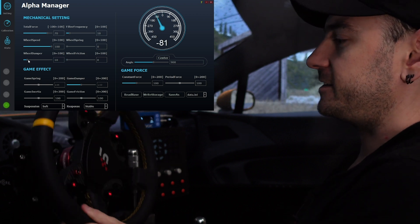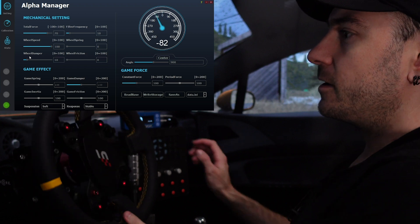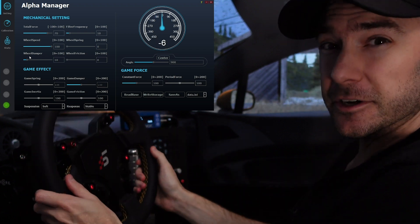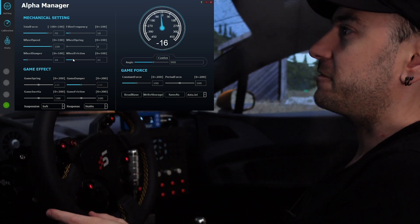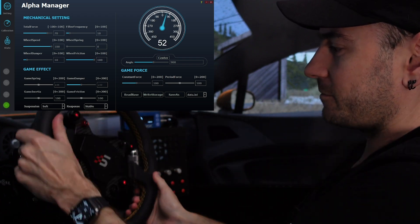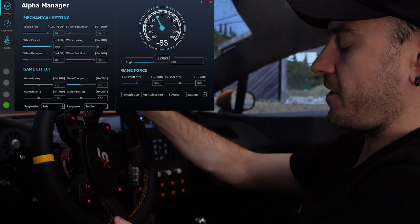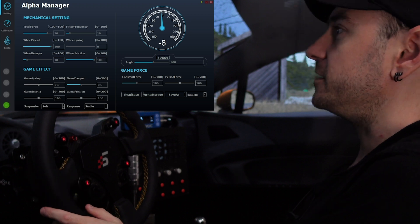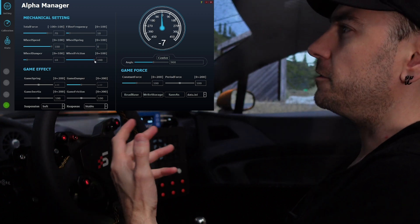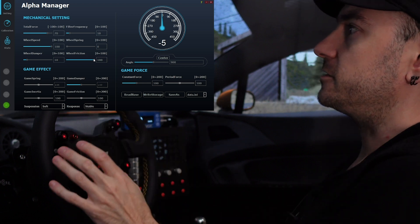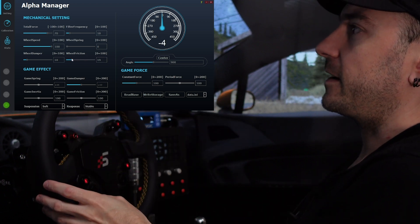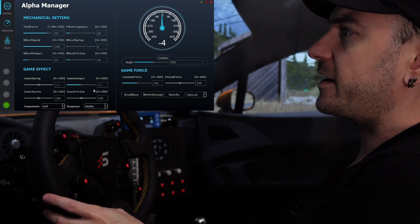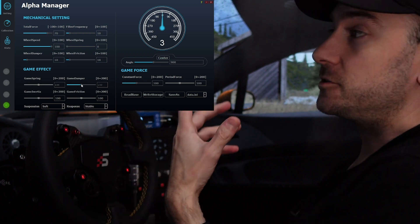Wheel friction is very self-explanatory. At 10 there's a minimal amount of resistance; at zero we just have resistance as it comes out of the game. With a game running in the background you can feel the weight of the car transferring across. If I crank friction up to 100% the wheel becomes quite stiff — very, very smooth actually, though unrealistically heavy. It's a combination of the force feedback from the game plus an effect applied on top, so I'll crank that back down to 10 and hit Enter.